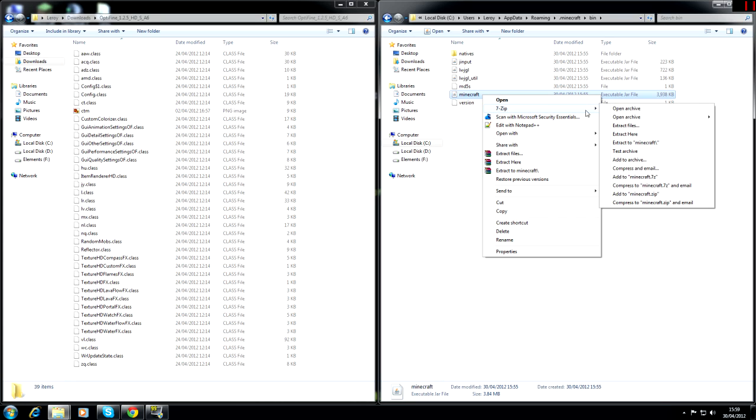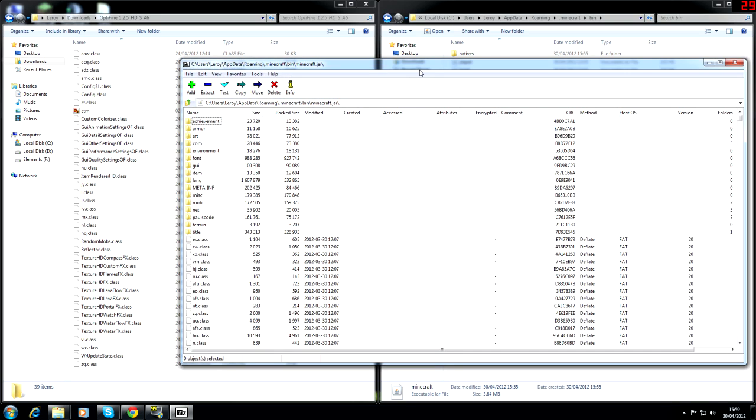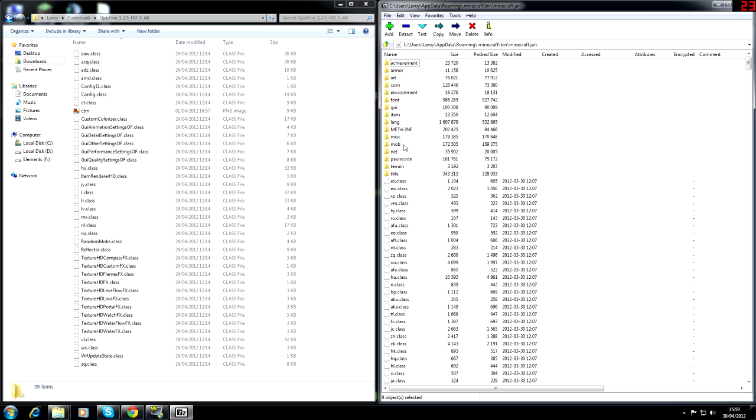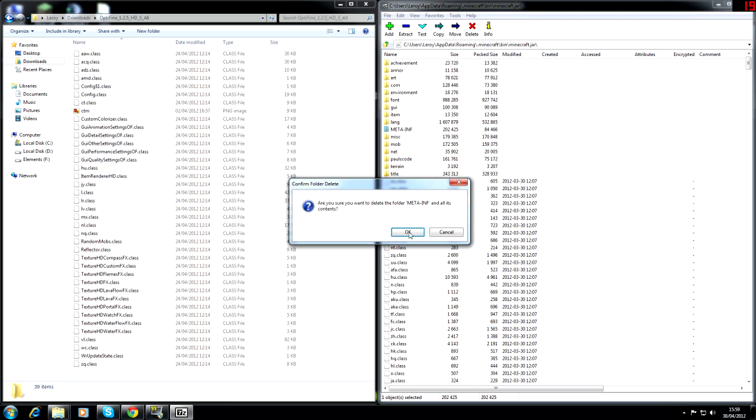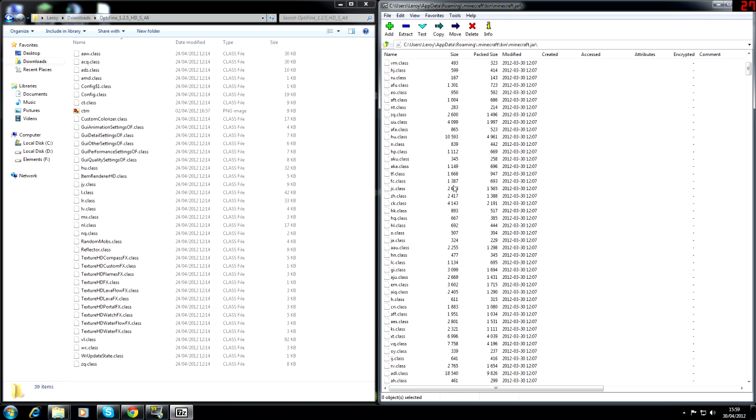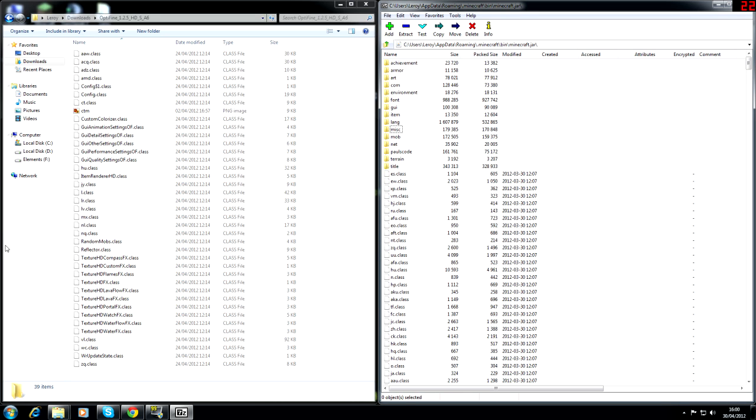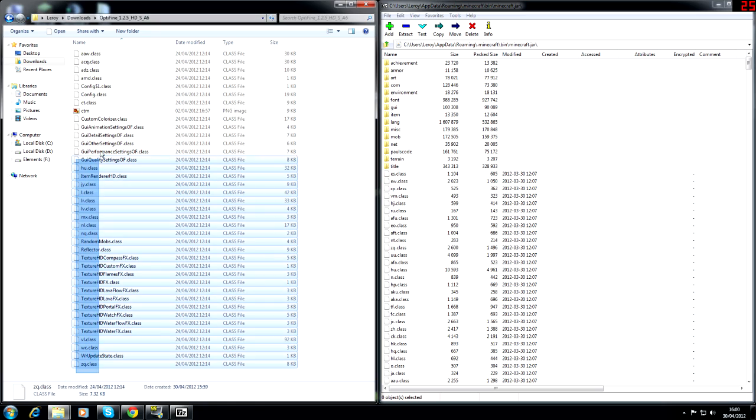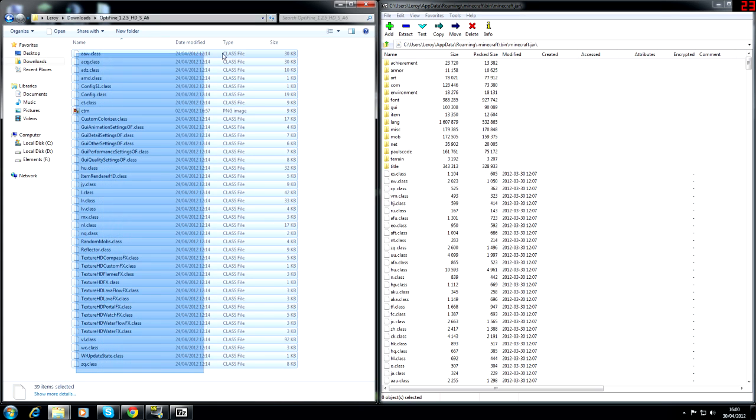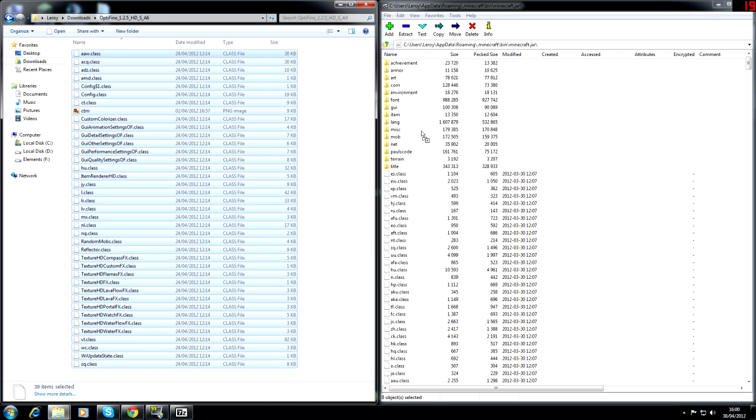Do remember to delete the meta-inf because if you don't delete it then a lot of you are going to complain and you won't be very happy. So select all the class files and the CTM, PNG, whatever that is and you're going to drag them and drop them over the other class files. Not over these folders because then you'll get a problem.